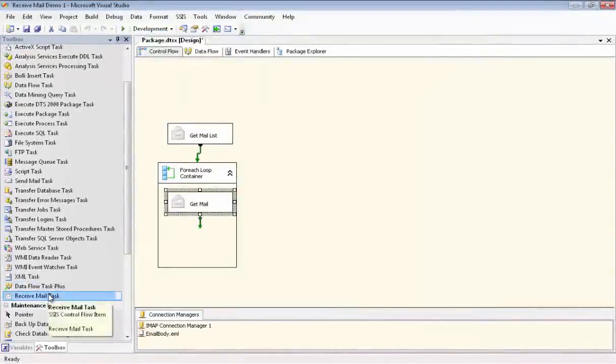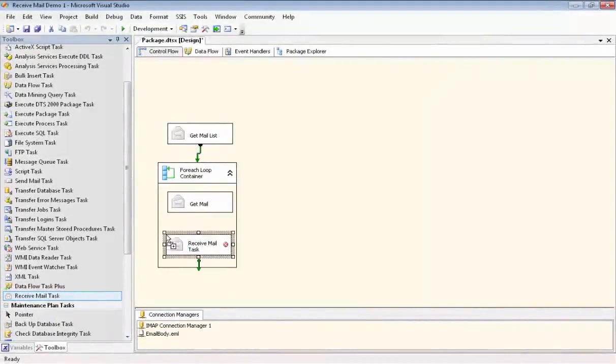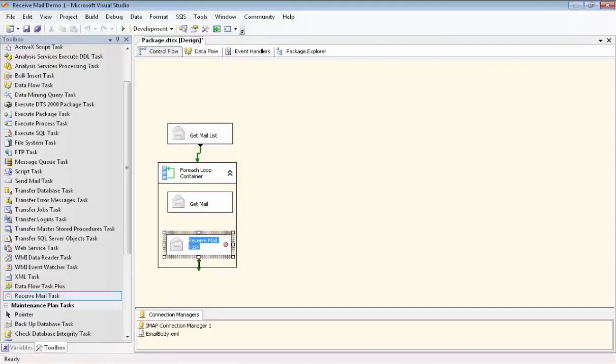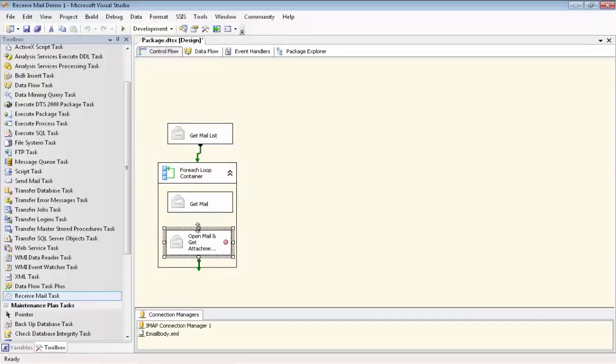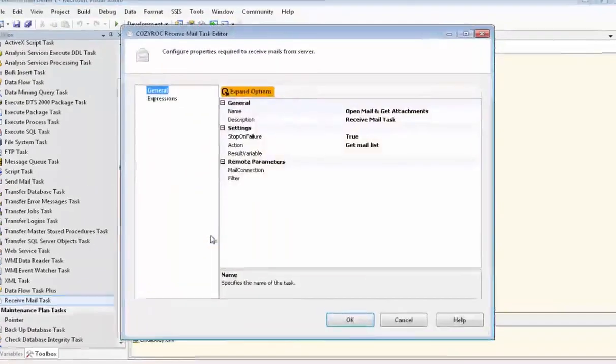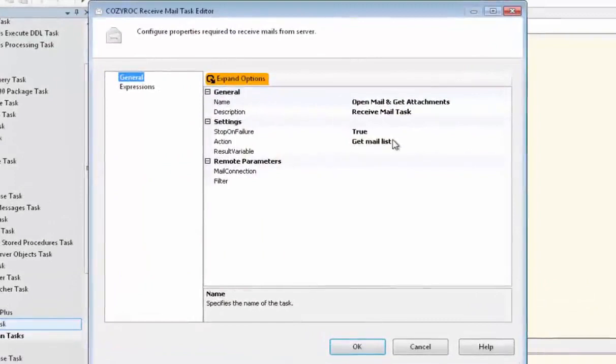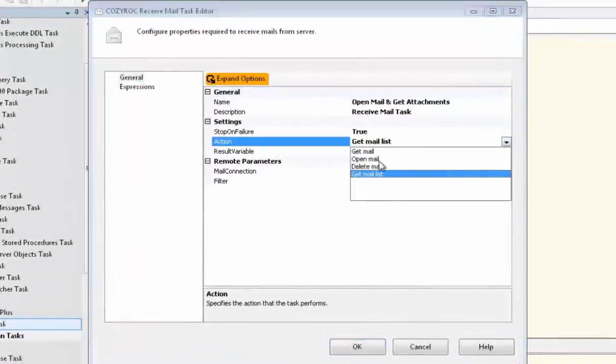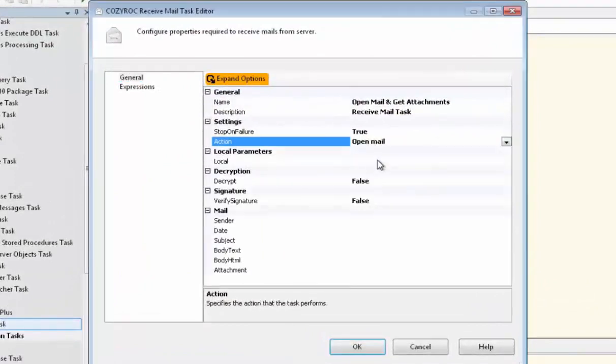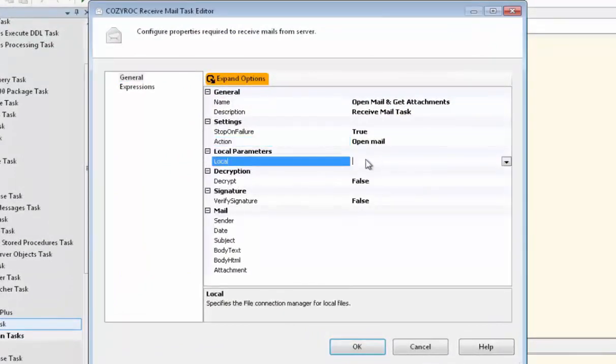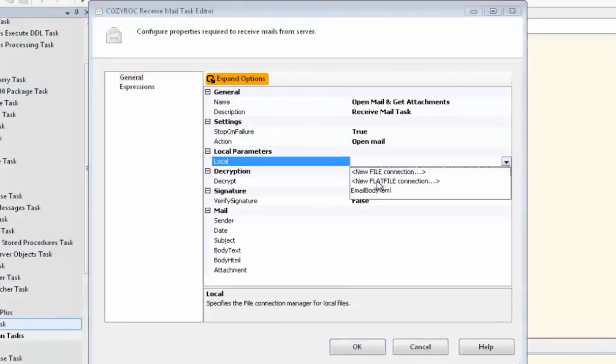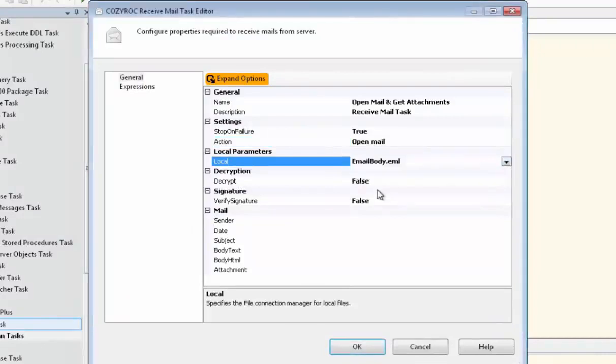Now we're going to use the Receive Mail task one more time. And we put it inside the ForEach loop container. And this time we're going to use it to open the mail that has already been placed in our local file. And I'm going to change the name here to Open Mail and Get Attachments. And, of course, we're going to set the action to Open Mail. And now we're going to choose the local file where the body of the email is already stored. And it's called EmailBody.eml.